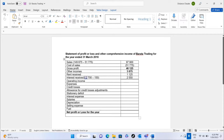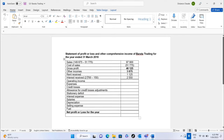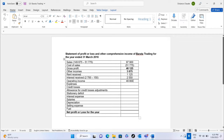Operating income is 49,800. Now let's move to our expenses, which we can call operating expenses.